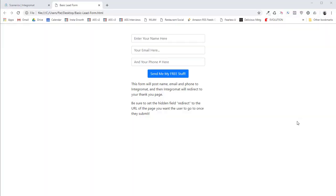Hey everybody, this is Pat with BrainTrust Interactive. I want to show you a quick tutorial today on how to use Integromat as your only form handler so that you can actually post form data to Integromat, perform all the automations that you want, and then redirect to a thank you page.